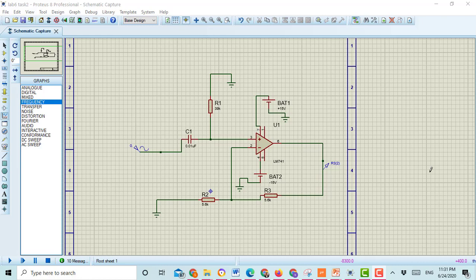In this video I am going to show you how to check the output voltage of an active high pass filter and how to check the frequency response of the active high pass filter.